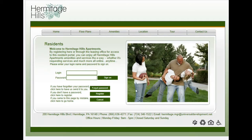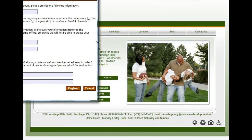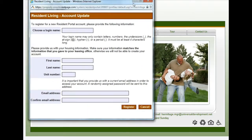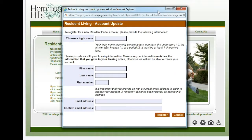Since we are trying to create an account, we want to click Register. This is going to open up another window that has some fields we need to fill out. First, we have to choose a login name and there are some guidelines below it to help you create that name.